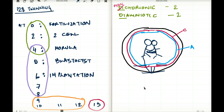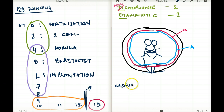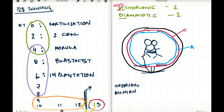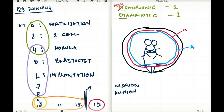The reason conjoined twins happen is because right after day 12, around there, we are going to have formation of chorion and amnion. If the separation happens beyond this point, they are already stuck together because they have one chorion and one amnion and couldn't really separate. Whereas before, the cells separated so early that they could have separate chorion and separate amnion when they reached that stage. That is my interpretation of monozygotic twins.